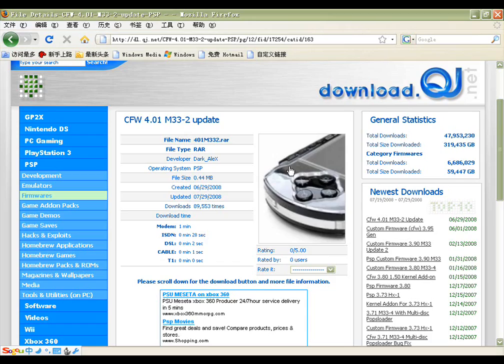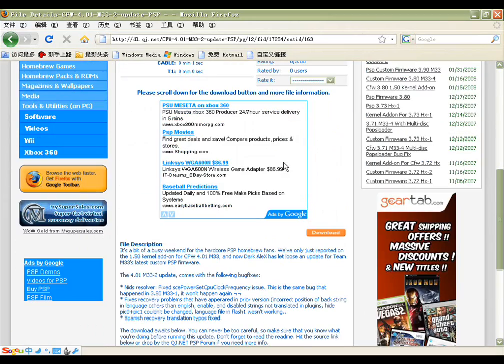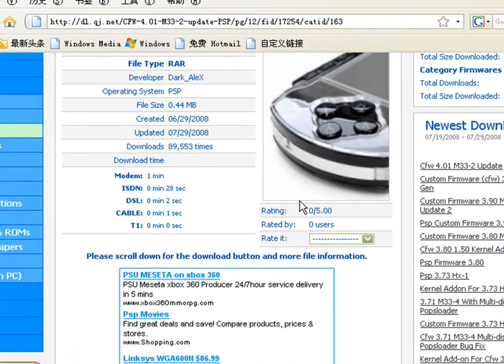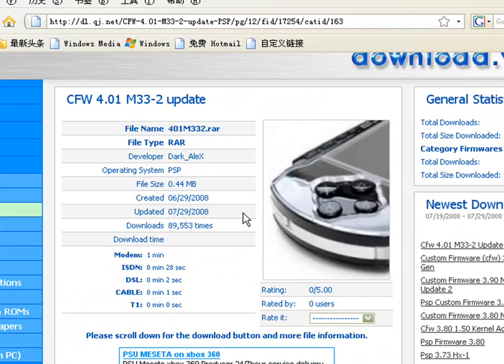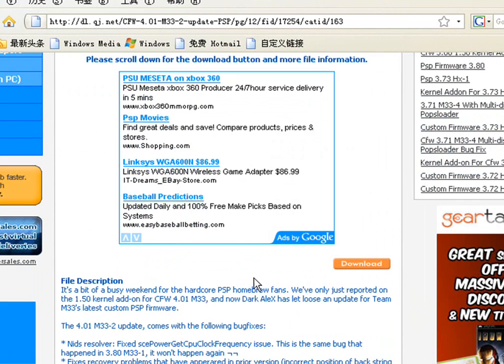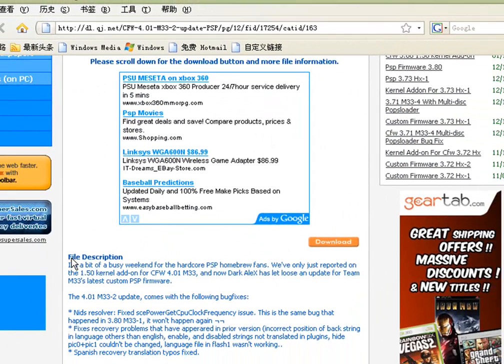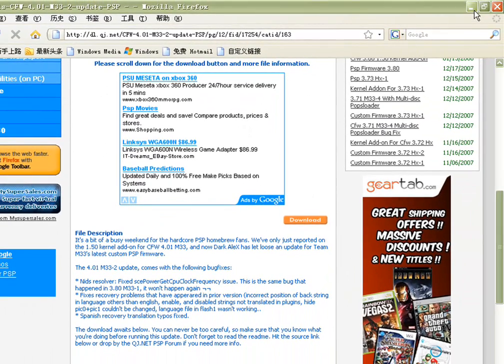I'm going to show you how to download the version 2 for 4.01 M33. Come to this website I have in the description. You can download right here.